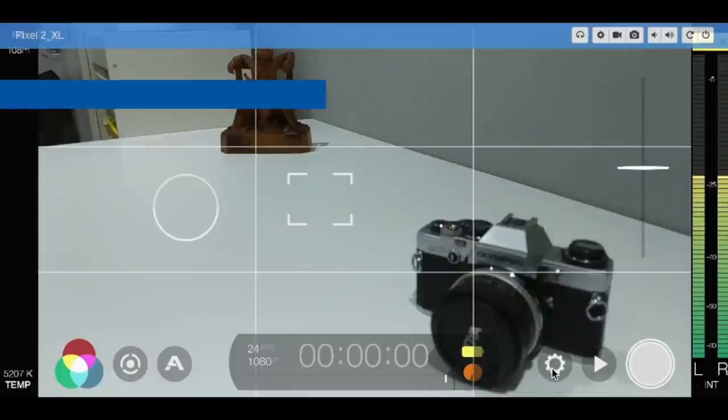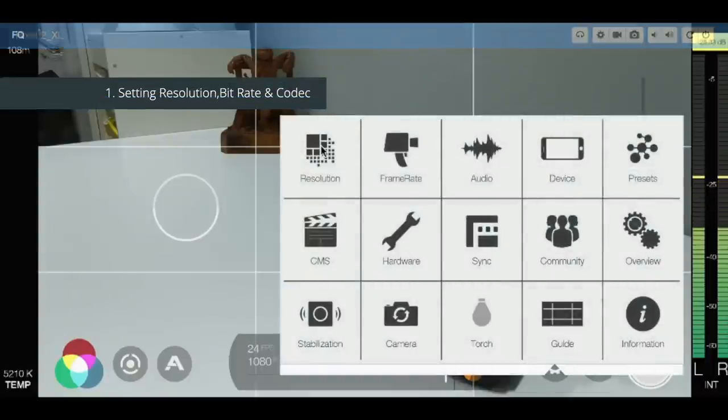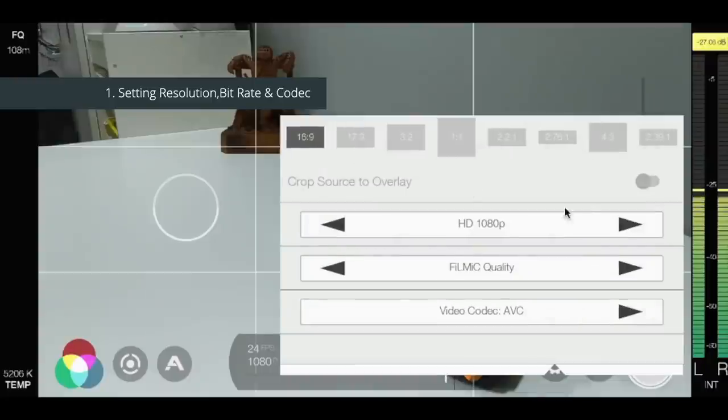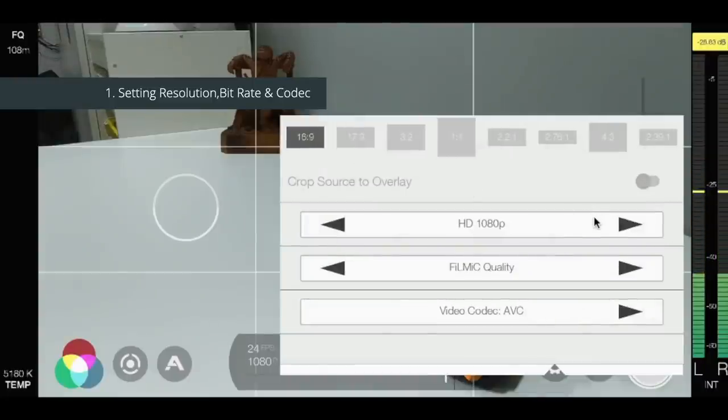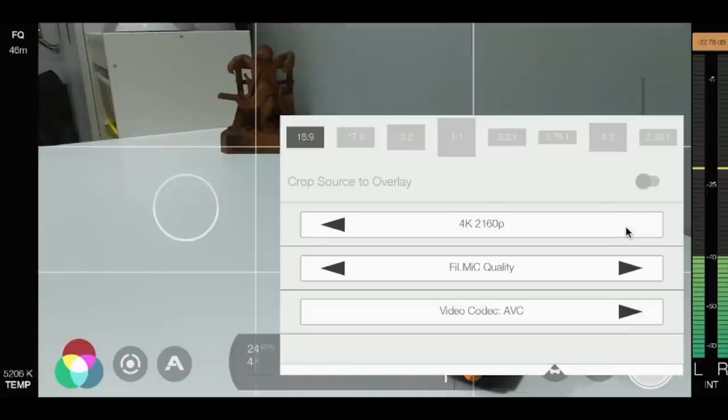First thing, let's have a look at some of the settings that you need to make here. So let's have a look at resolution. By default out of the box it comes with 1080p filming. Now if your smartphone supports it you can ramp this all the way up through 2, 3, up to 4K.